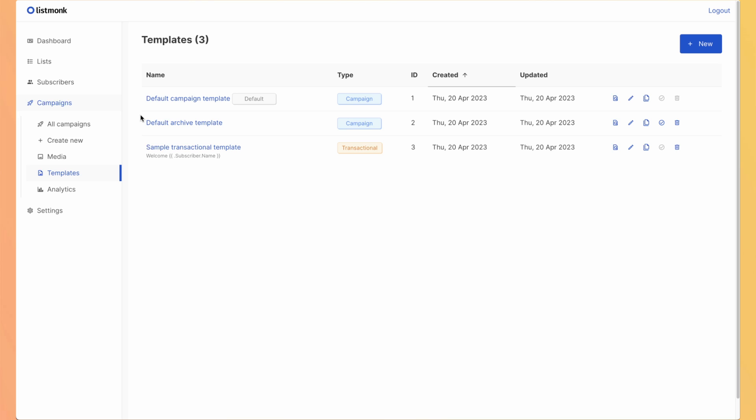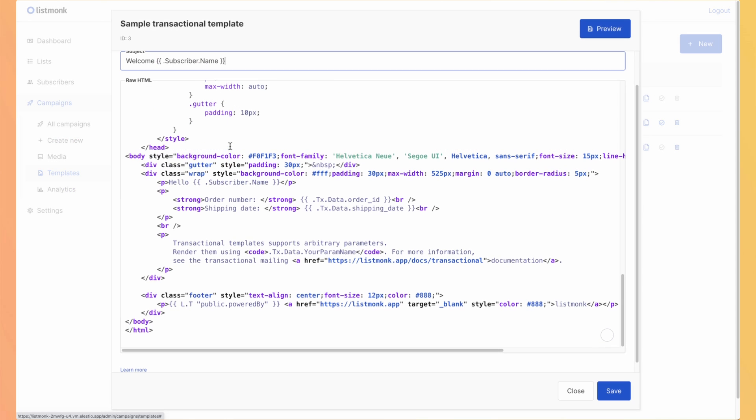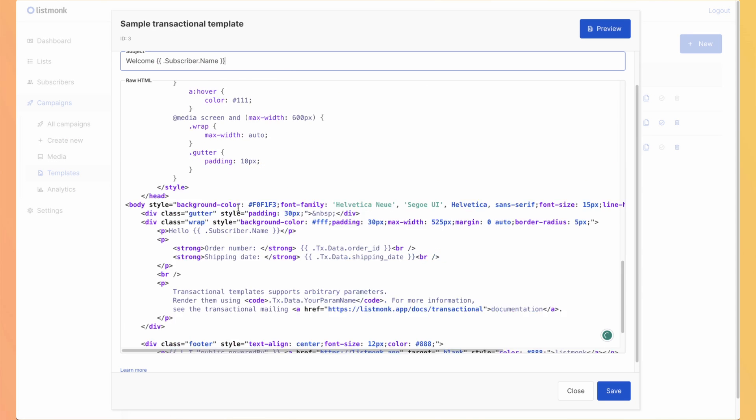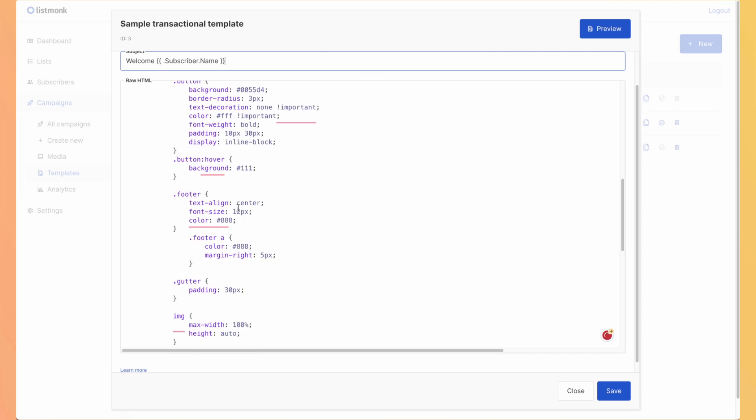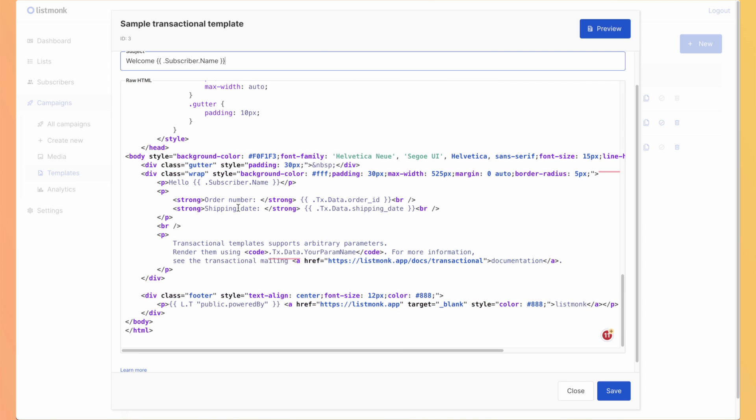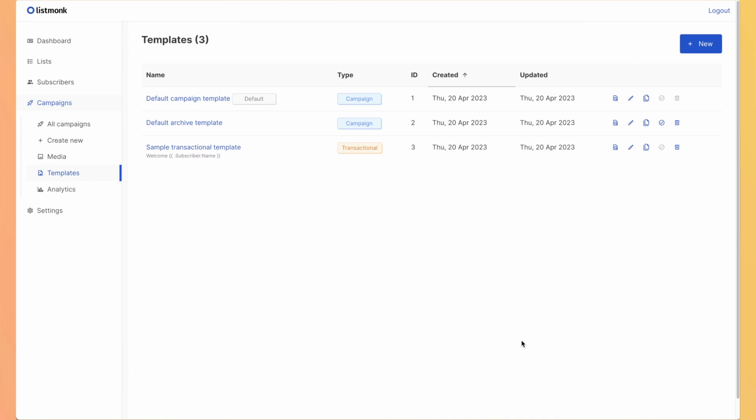For the template, you also have the transactional one. So these are emails that you write entirely using HTML. And with the API, you will be able to call it and the template will be sent. Unfortunately, you won't be able to have analytics using transactional emails. But you still have the unsubscribed link and it's still useful because you have the builder to make it.